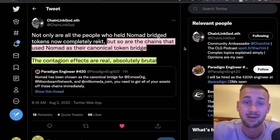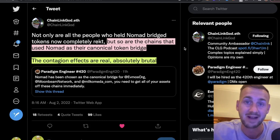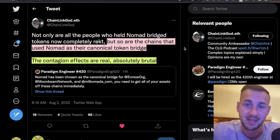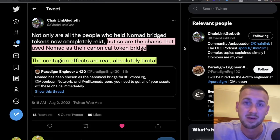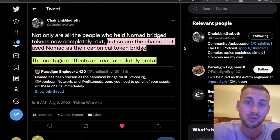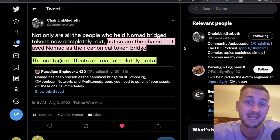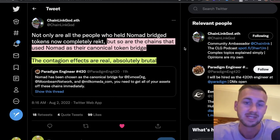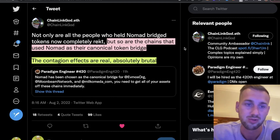Vitalik previously posted that multi-chain is going to be a problem due to the many vulnerabilities in bridges. Some bridge attacks have also been confirmed as North Korean state-sponsored hackers, so when you have a government actively trying to drain crypto bridges, these things are going to continue to happen — which is obviously very concerning for the industry.